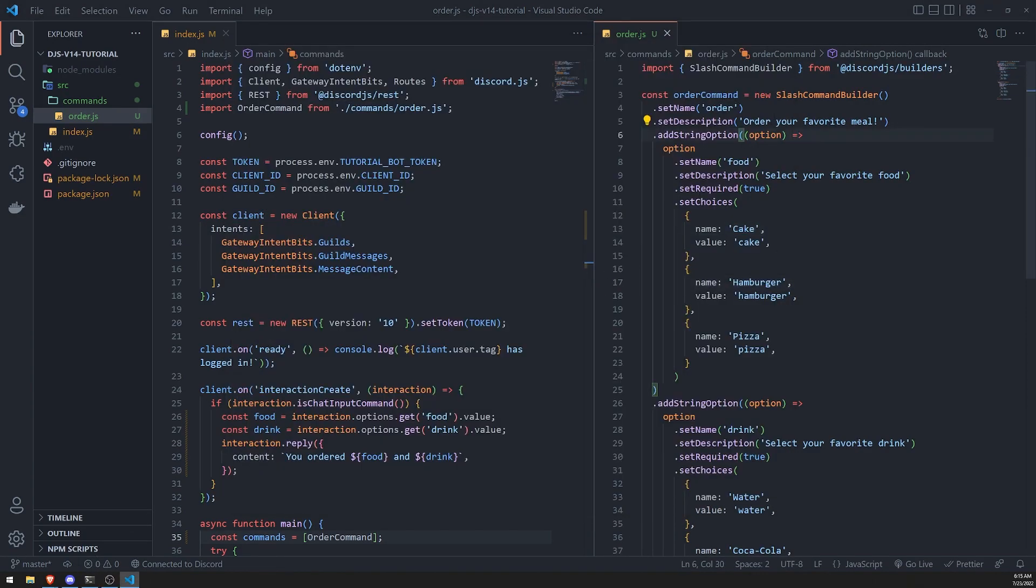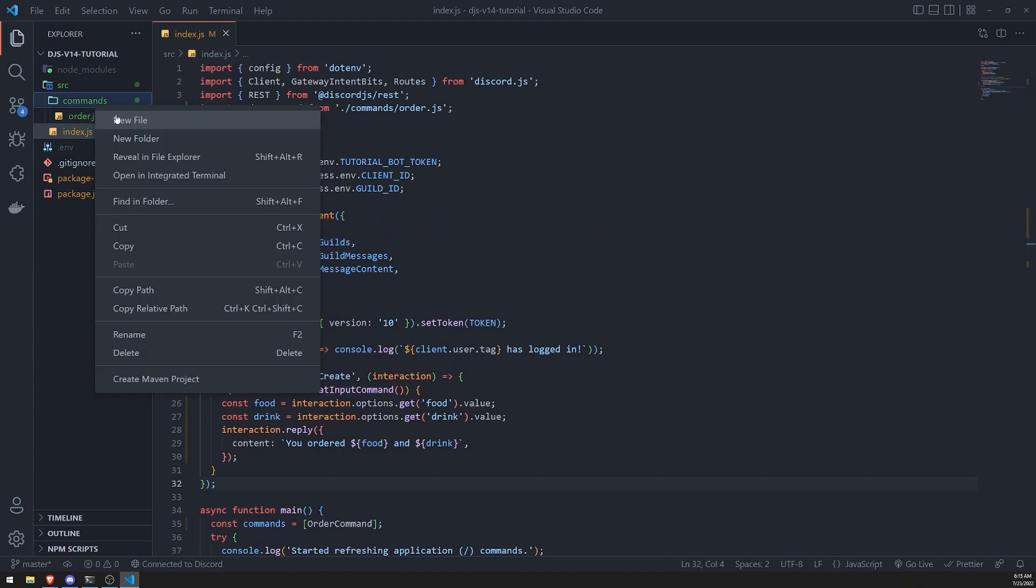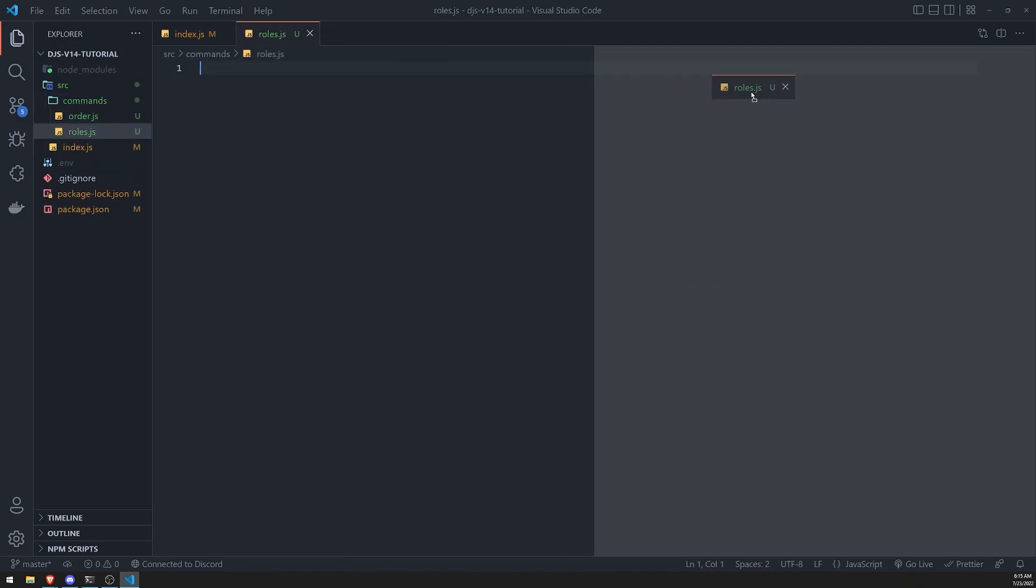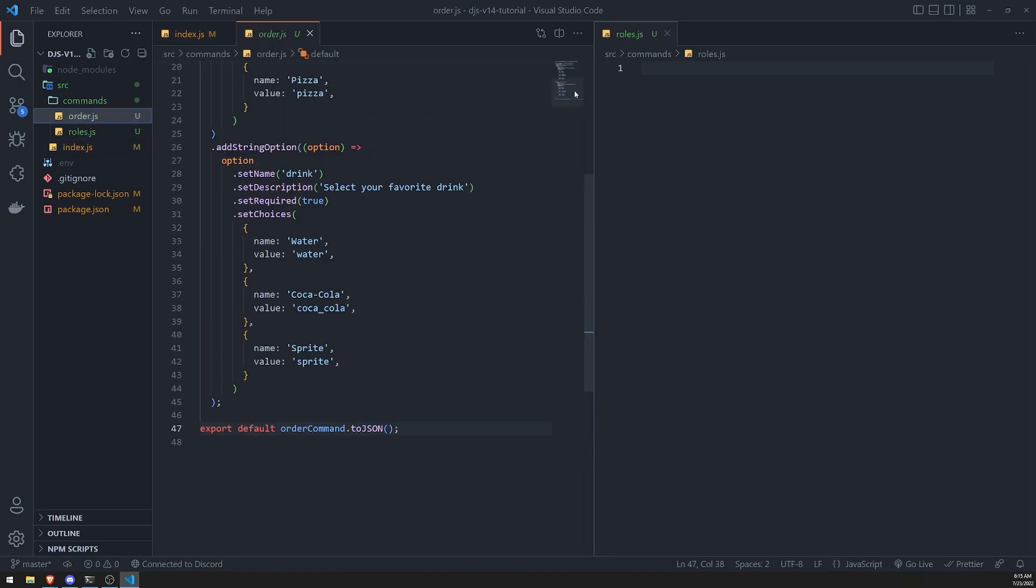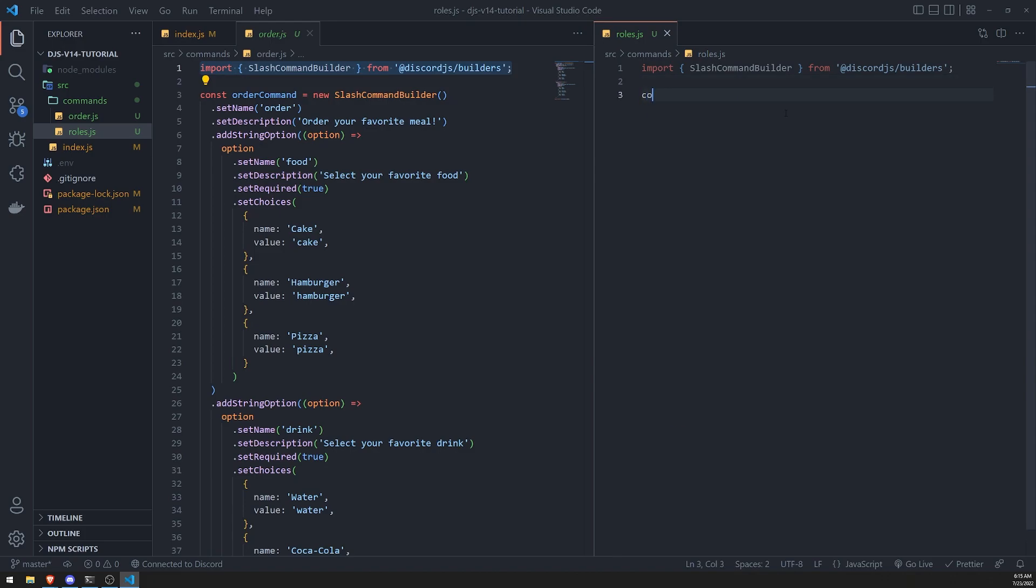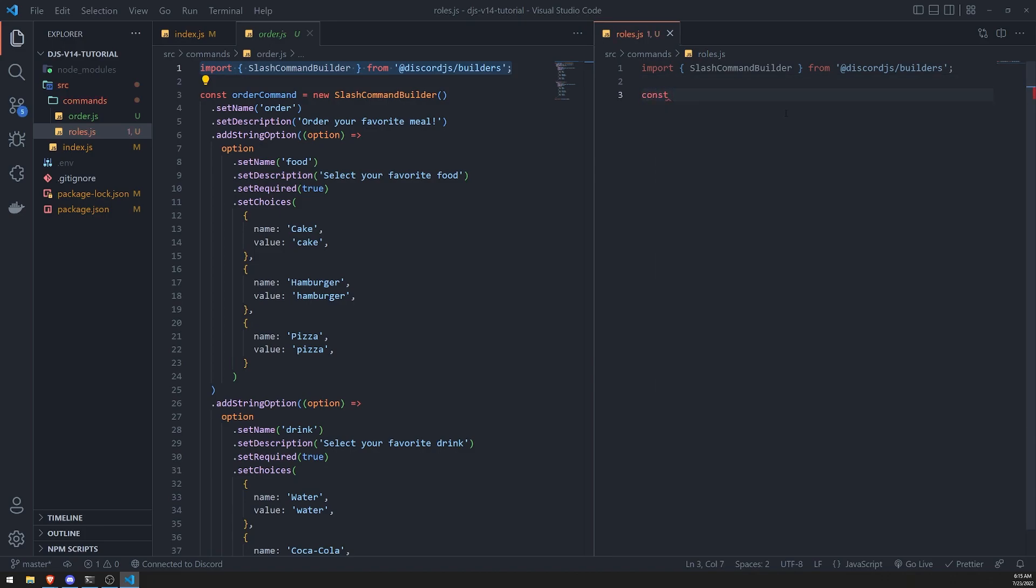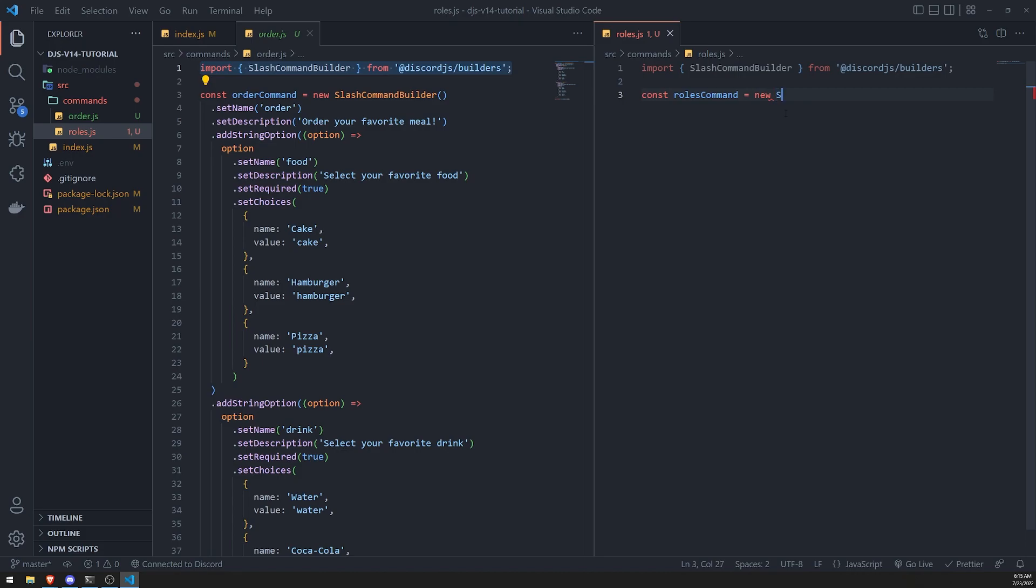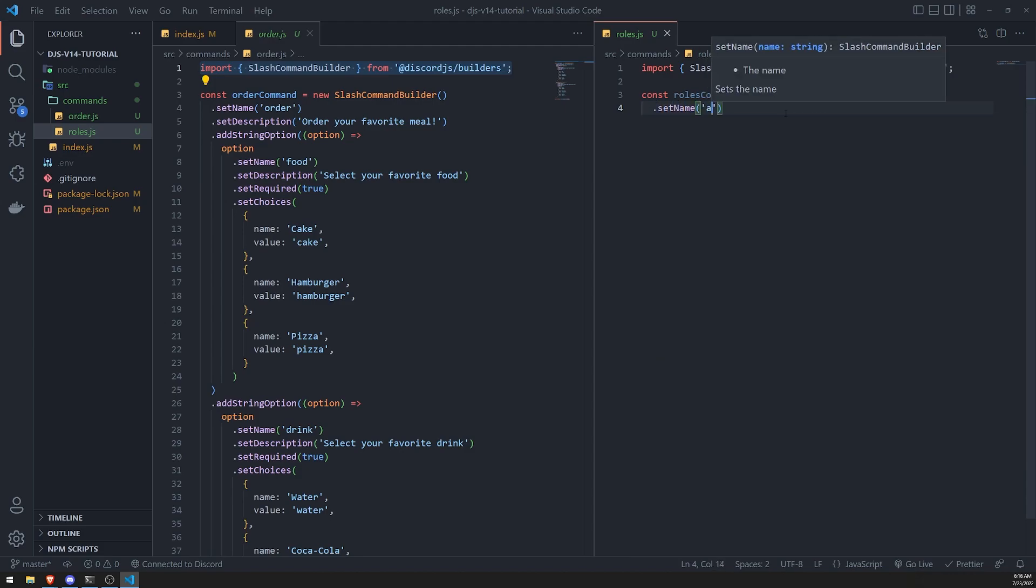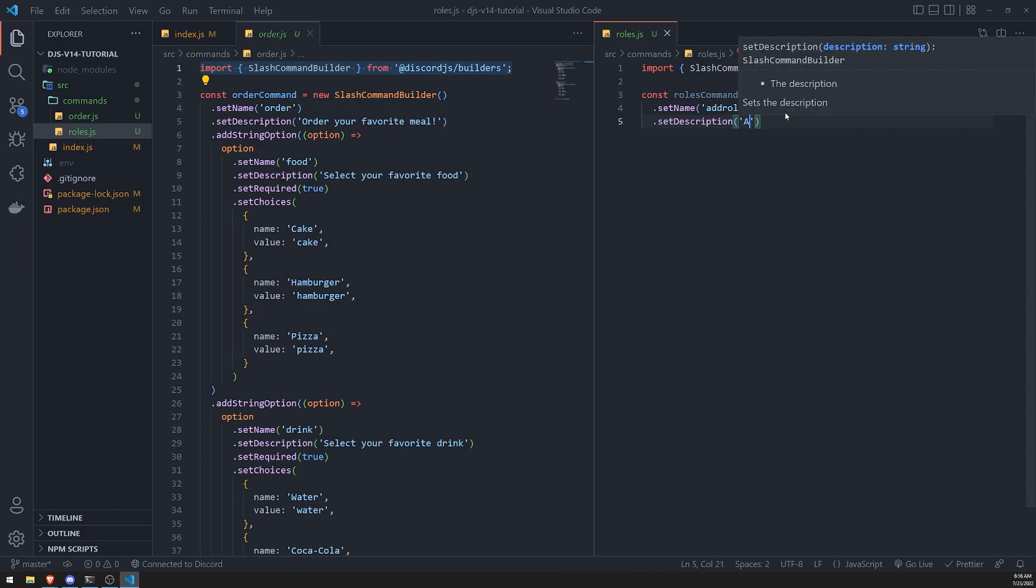Now let's go ahead and work on a new command. And so we'll go inside the commands folder, I'll create a rules.js file. And what I'll do is I'll go ahead and import the same thing, slash command builder. And we're going to create a variable called rules command. And this will be an instance of slash command builder. So now what we want to do is we want to set the name. So let's call this add rule, set the description, add a rule.